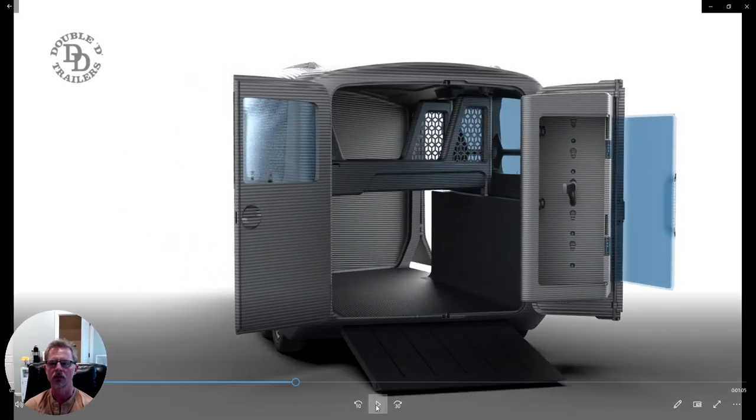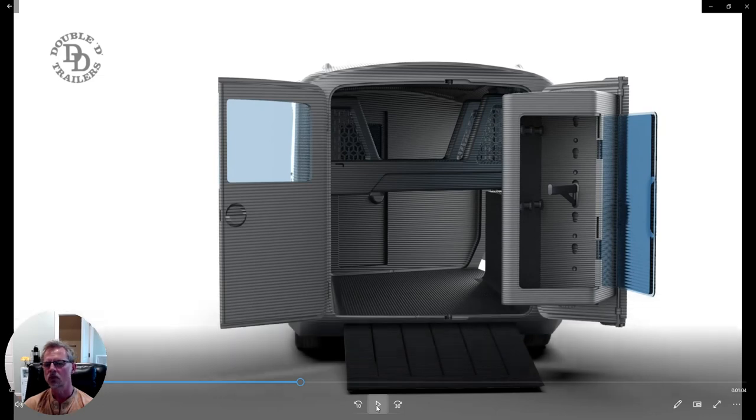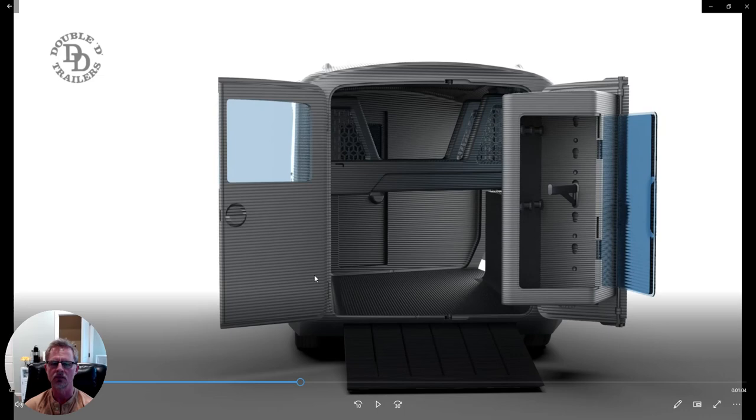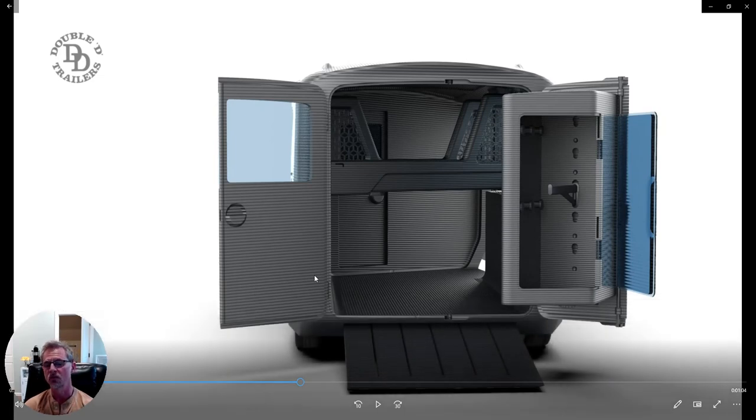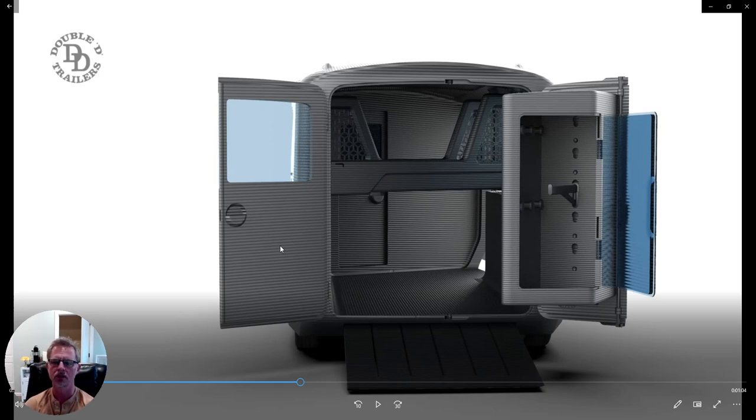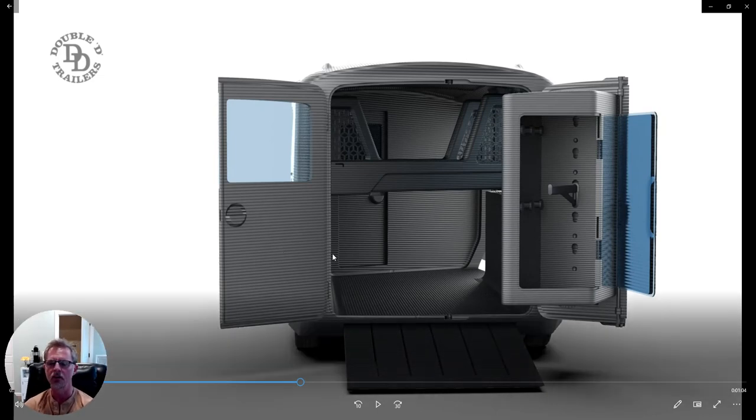Let's go ahead and turn this around before we get to the dividers. Now some folks, you'll have lots of questions. This is a rendering and representative of what the trailer will look like, but it's very close. And the lines that are in there, those will be coming from the 3D print itself.